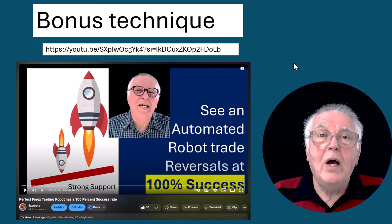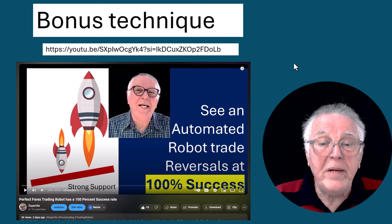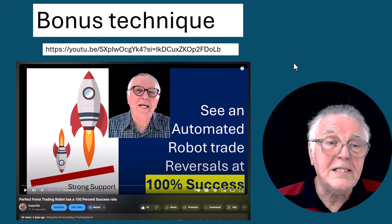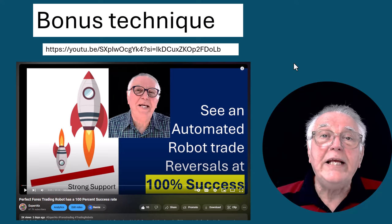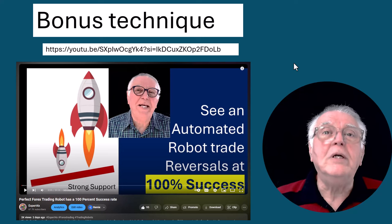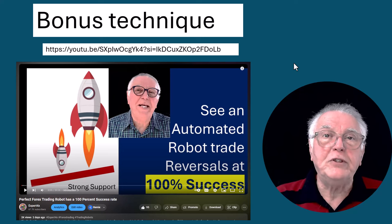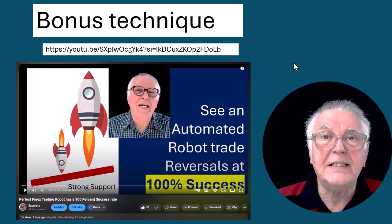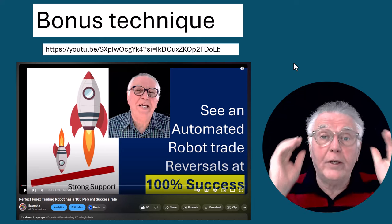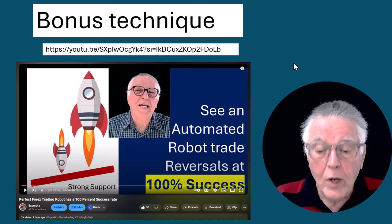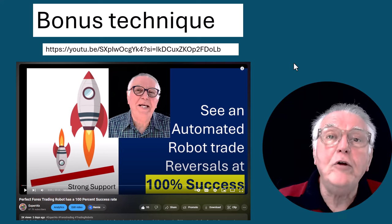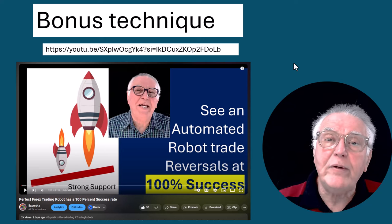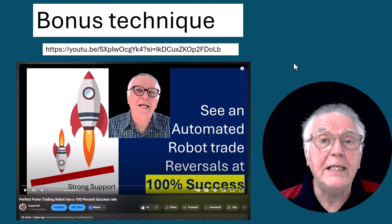There's also a bonus technique mentioned in a linked video: it uses volume to determine turning points, and in this case it is 100% successful. If you haven't watched that video, go and watch it — it is the most accurate and meaningful technique you could use for determining turning points.